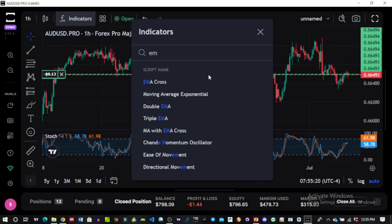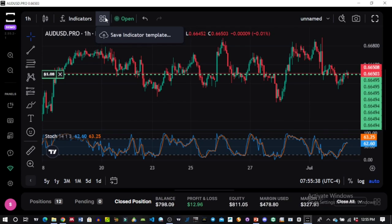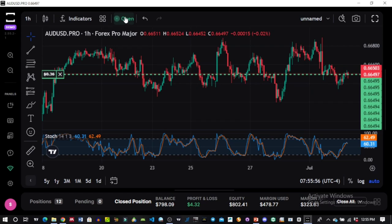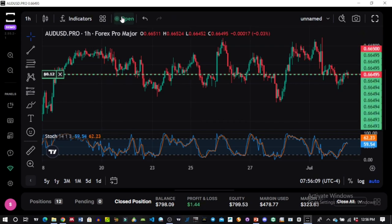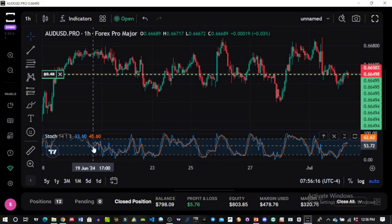For example, you can search for EMA or any other indicator. If you have favorites, click the star to favorite them. There are also indicator templates for strategies that combine multiple indicators. The open icon shown here indicates whether the market is currently open — during weekends you'll see it as closed, but currently the market is live and showing open. That covers the desktop version of TradeLocker.